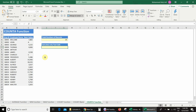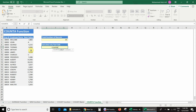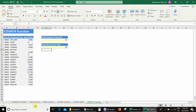The COUNT function counts only number values, and the COUNTA function counts both text and number values. Since we want only text values in column C, we will use COUNTA and COUNT together. For example: equal COUNTA, open bracket, select range C4 to C22, close bracket — and we get 18, because COUNTA counts both text and numbers.